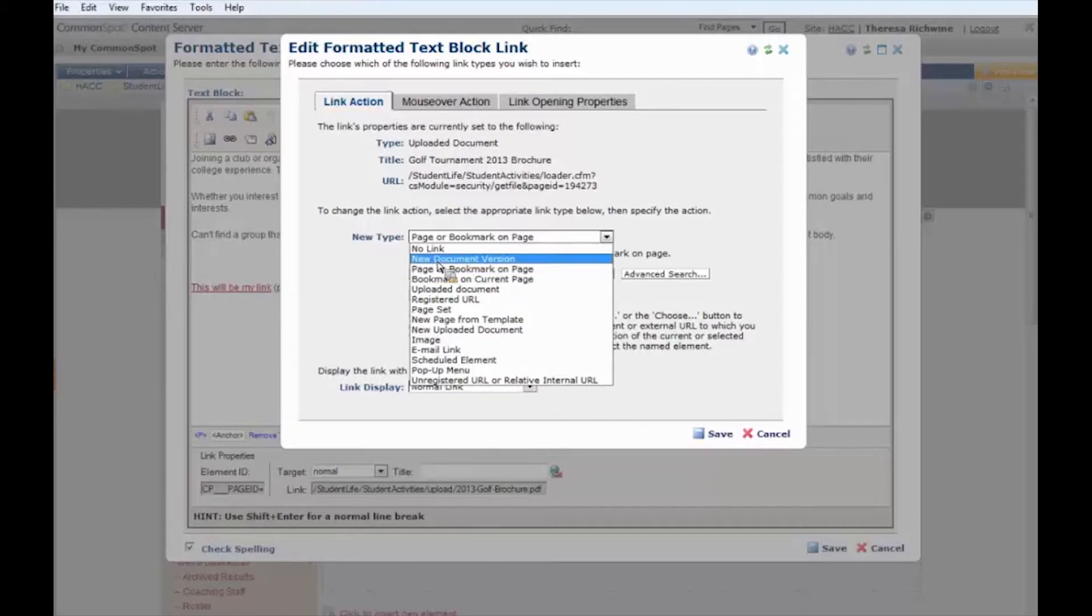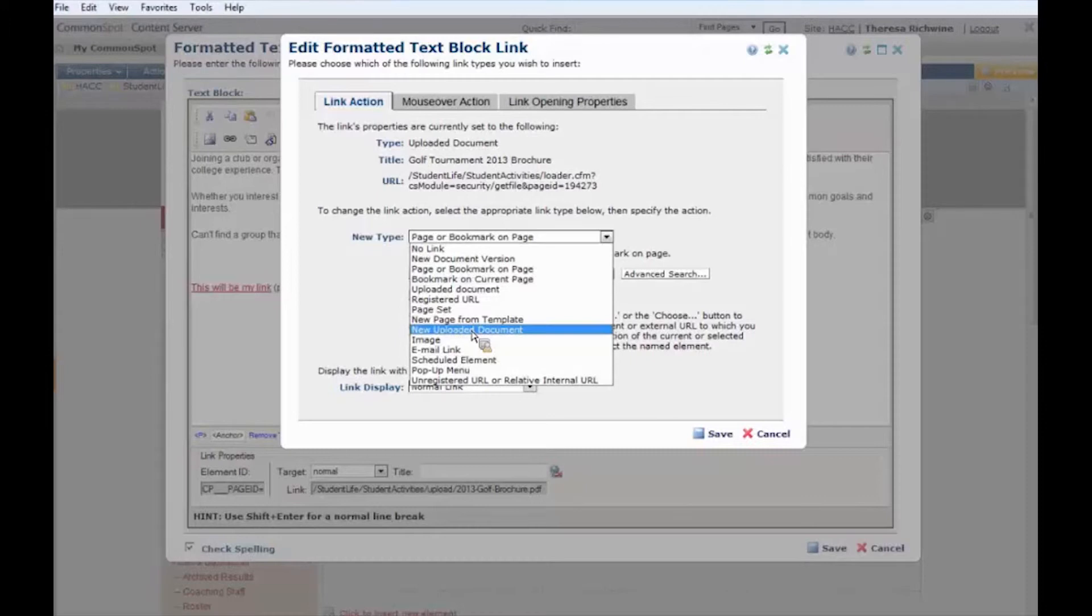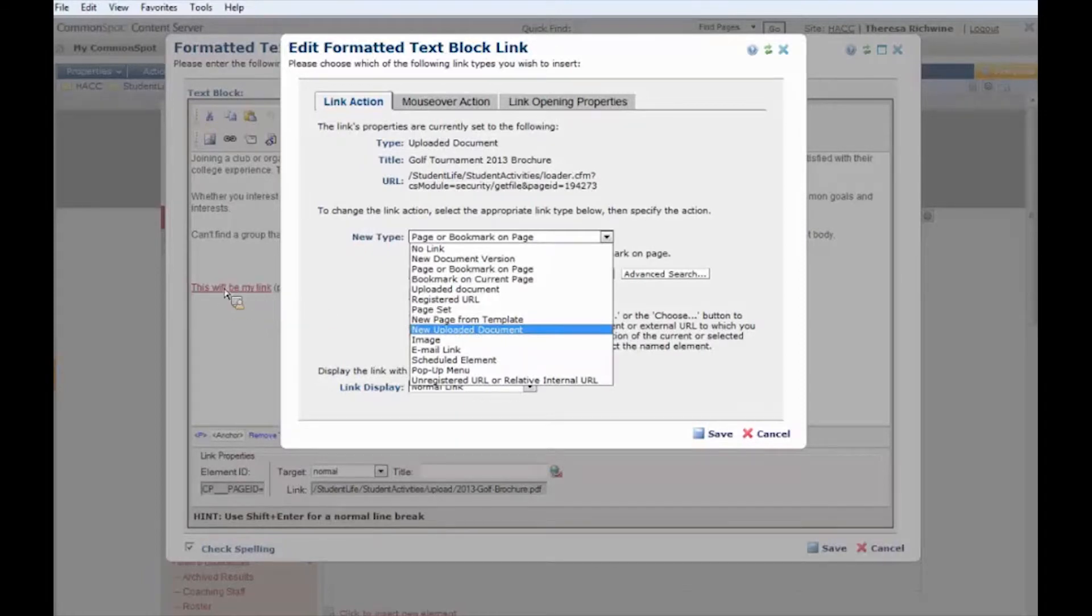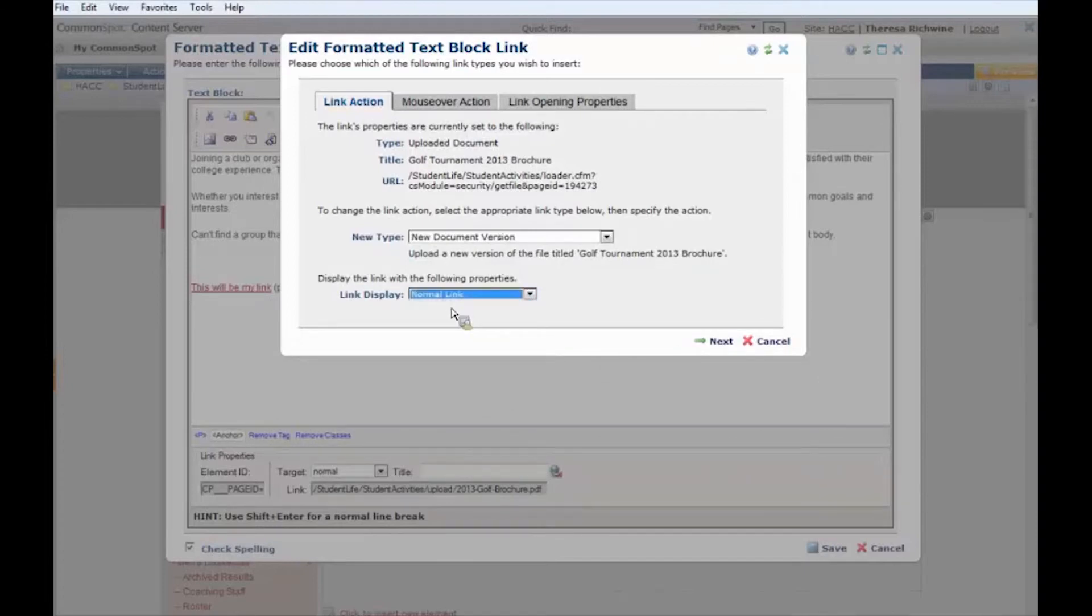We don't want to go and upload another new document because if we upload the same document or even a slightly revised document like two different times, if somebody does a search both those documents are going to show up on the search and it's just going to lead to clutter and confusion on the website. So make sure you highlight exactly what the link is. We're going to select new document version. Again we don't have to worry about the link display. That's taking care of everything.